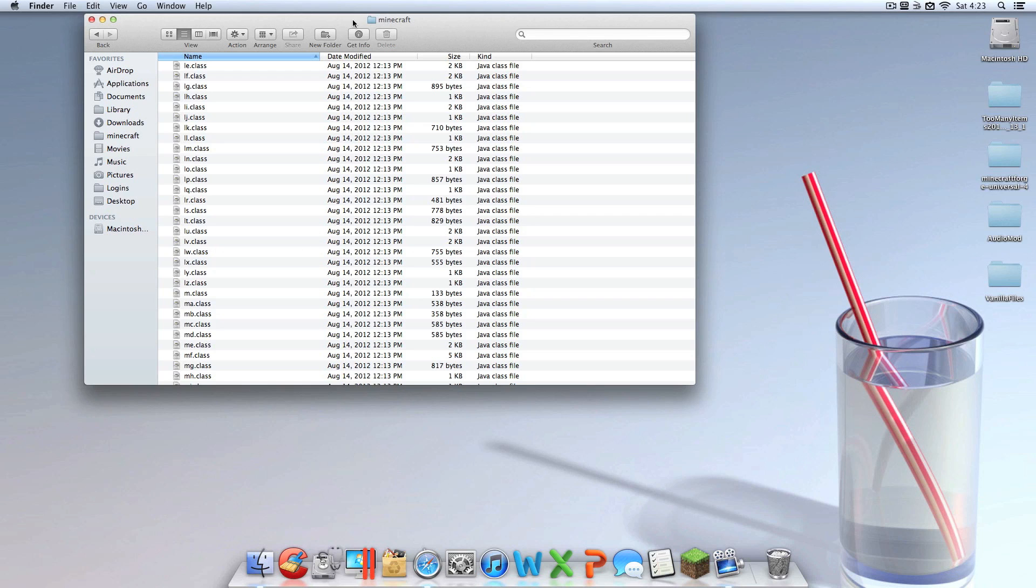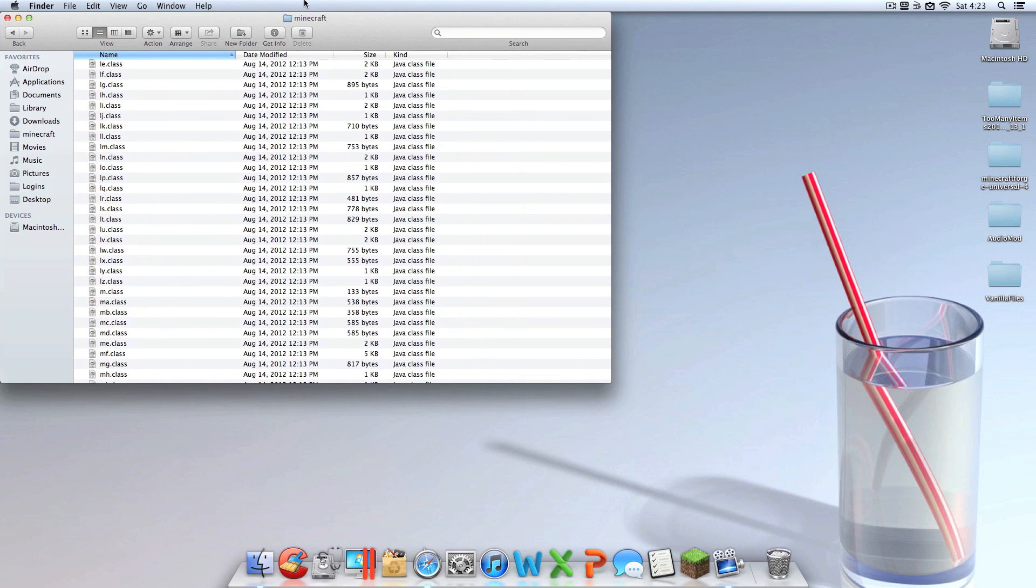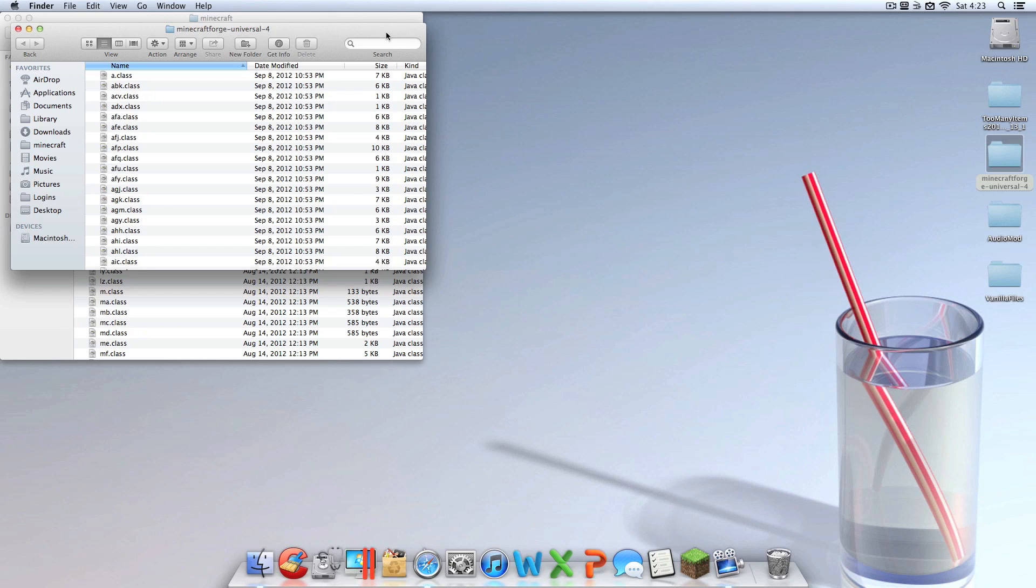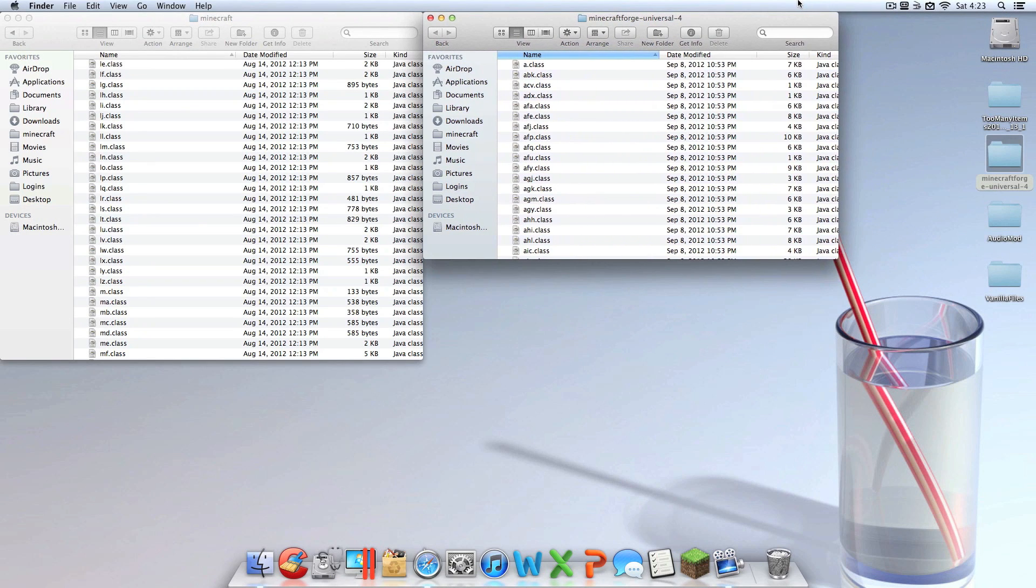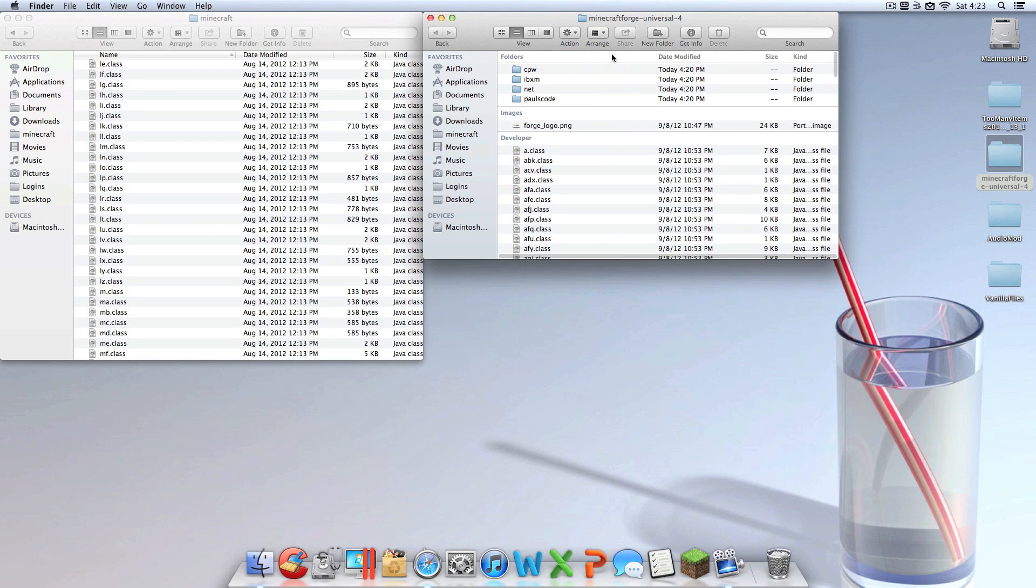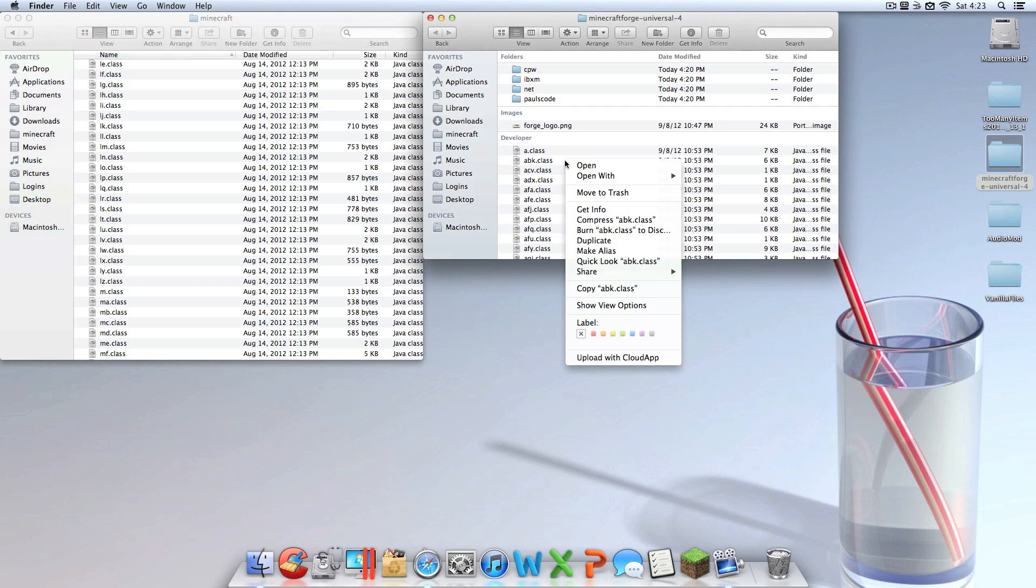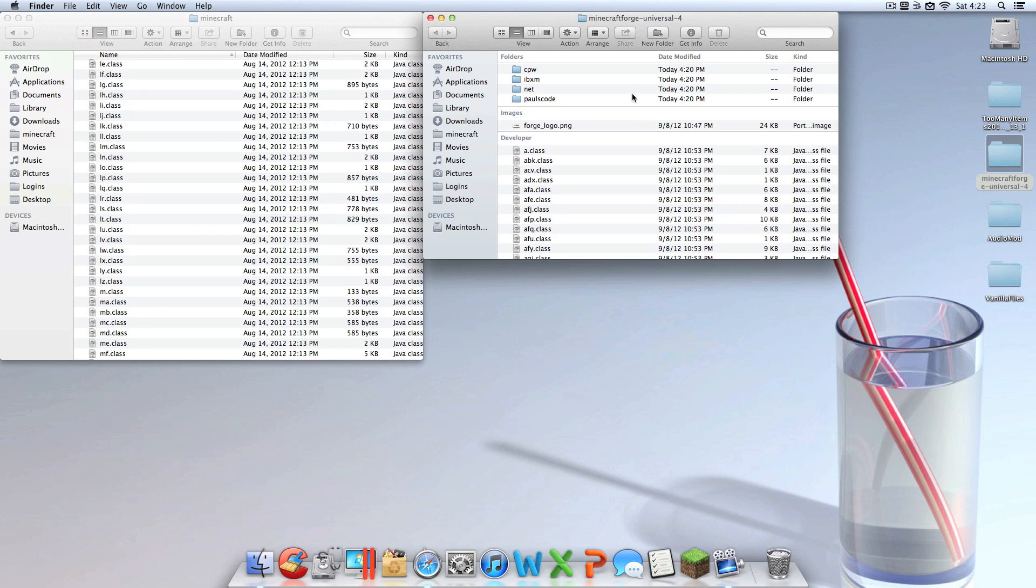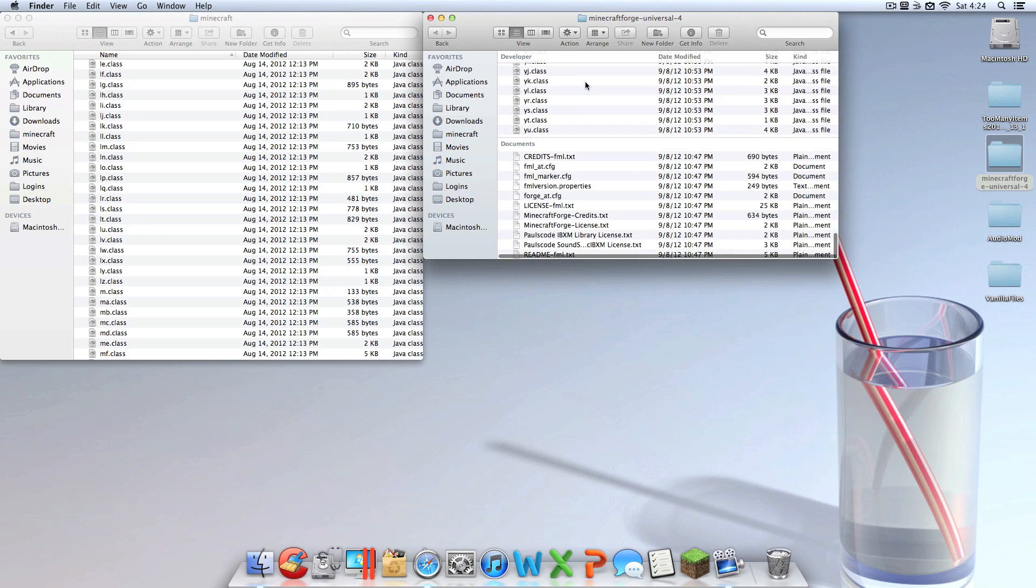You're going to want to locate the META-INF folder. You can find the META-INF folder by clicking on any class file and just typing in META-INF. Once you find that folder, you do not need that, so it's good practice to recycle that. Once you have that recycled, this is where things get frustrating. I prefer you move this to the furthest corner you can and shrink it up because you don't need that much space. And then you're going to want to open up Minecraft Forge Universal.